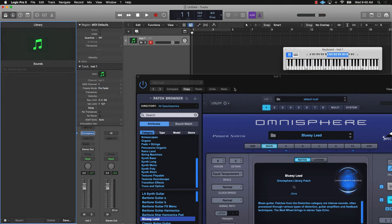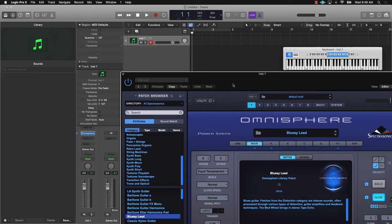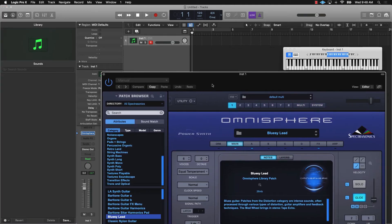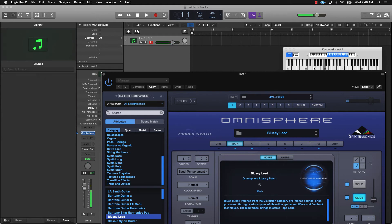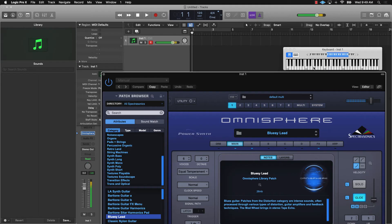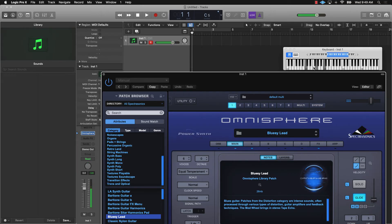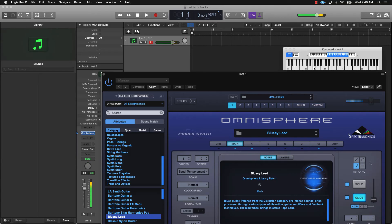And now when I go to play Omnisphere, you're going to actually hear the instruments. All right.